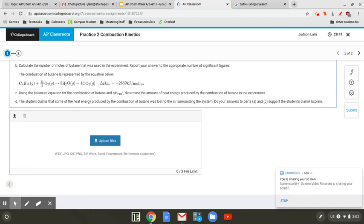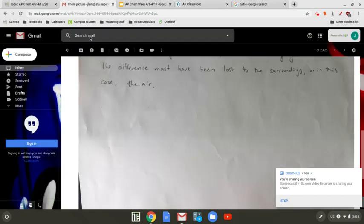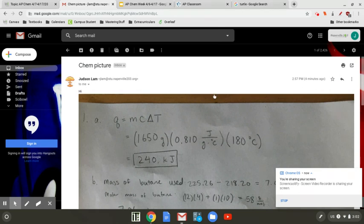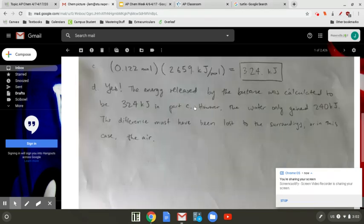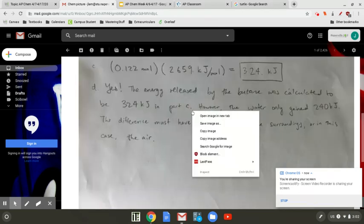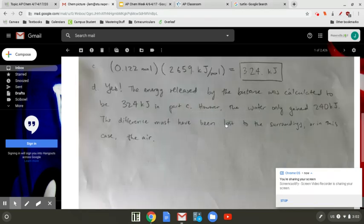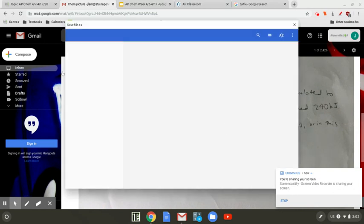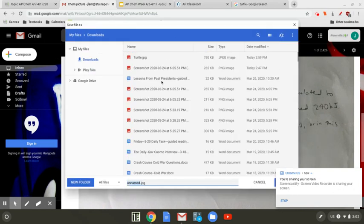Instead, you can just write it down on a sheet of paper, take a picture with your phone or something, and then send it to yourself through email somehow. In this case, I sent it to myself through email. What you want to do is save the image to your computer.